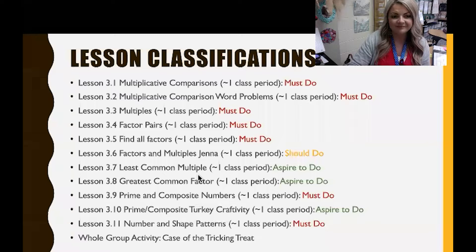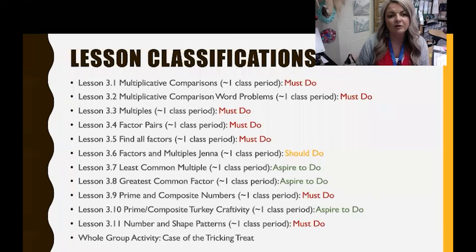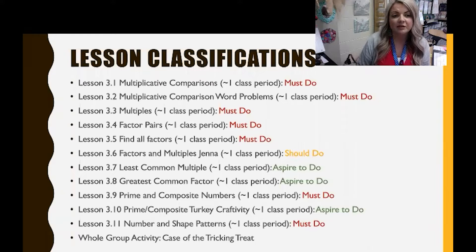To get started today, I'm going to talk about lesson classifications with the modern classrooms model. To begin your unit, you want to design your lessons classified as either must do lessons, should do lessons, or aspire to do lessons.